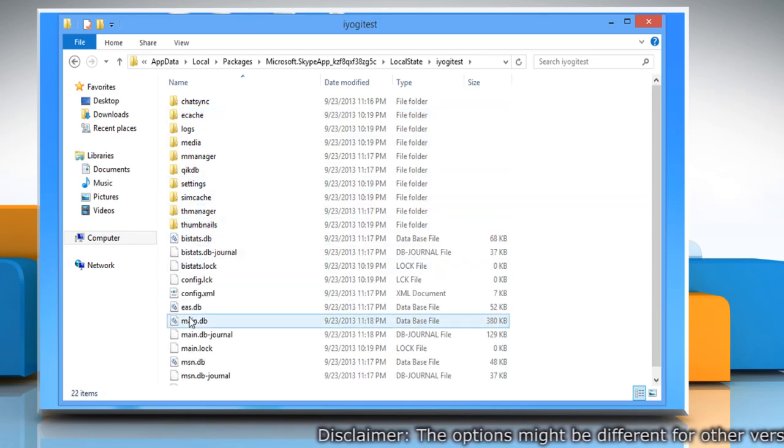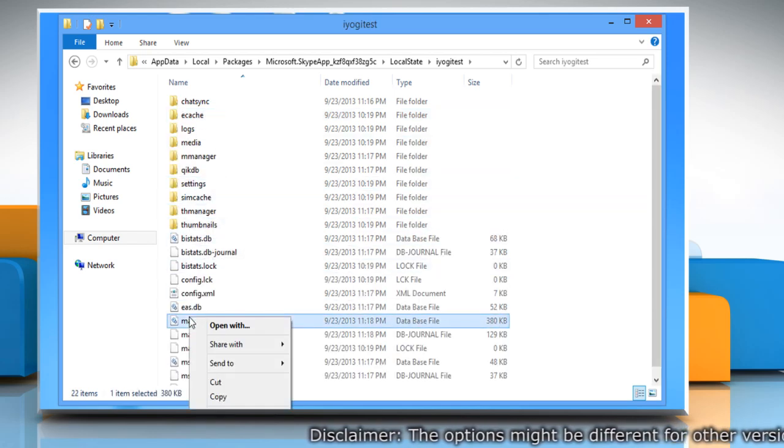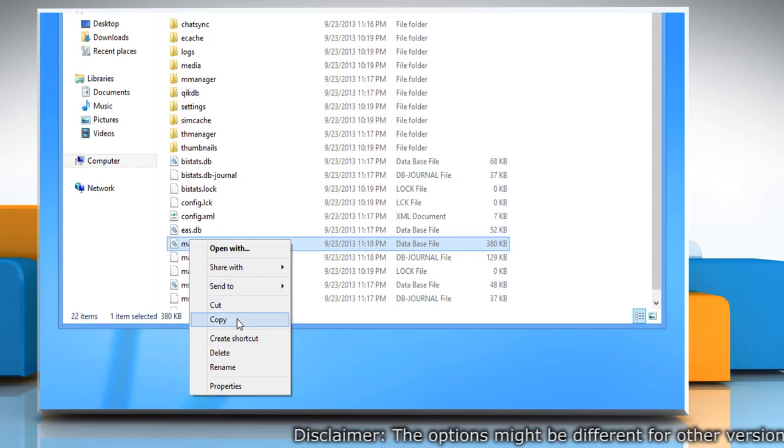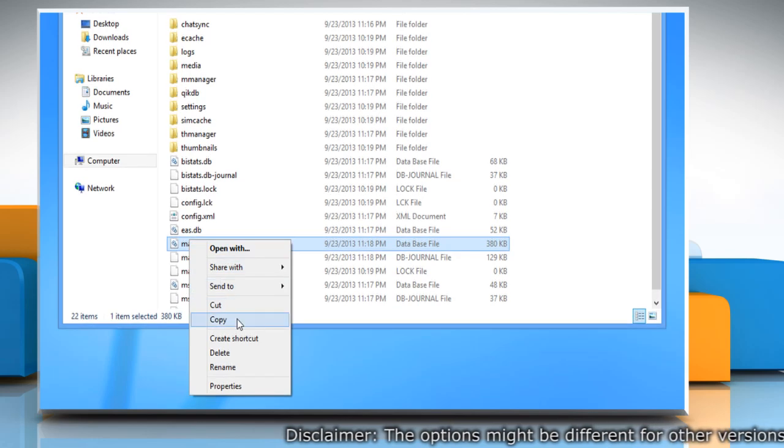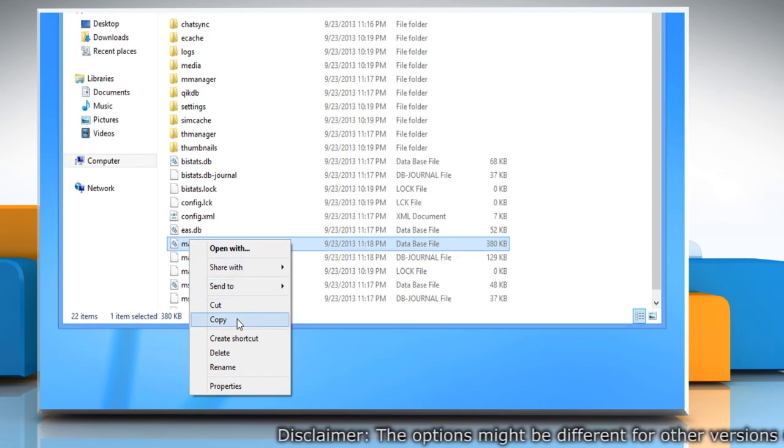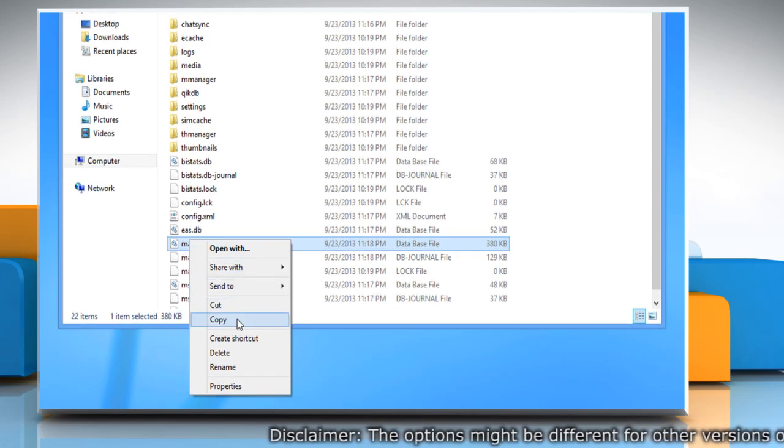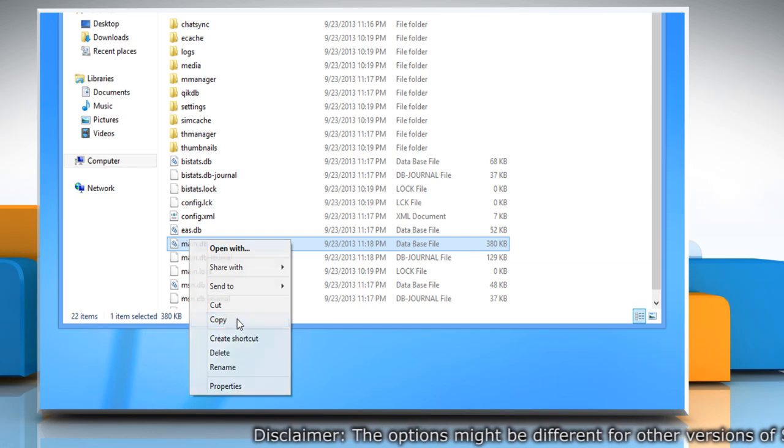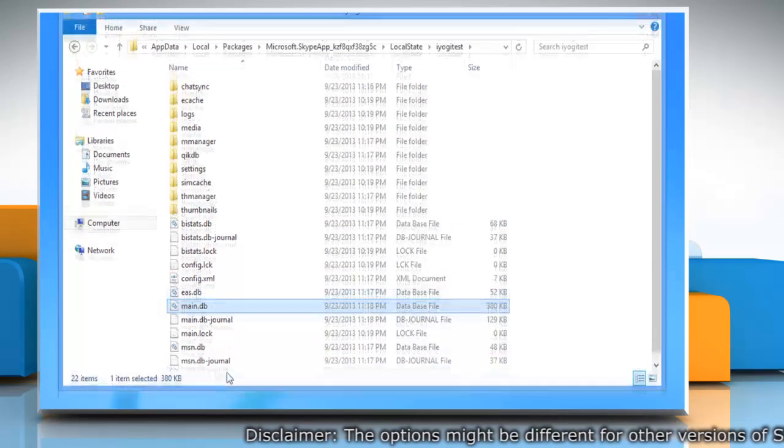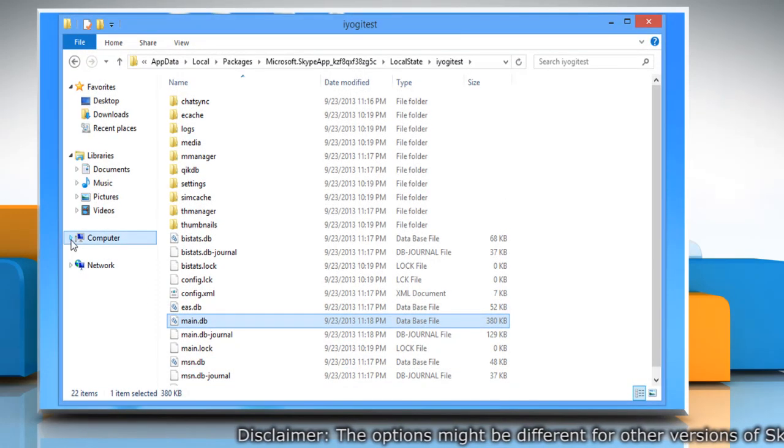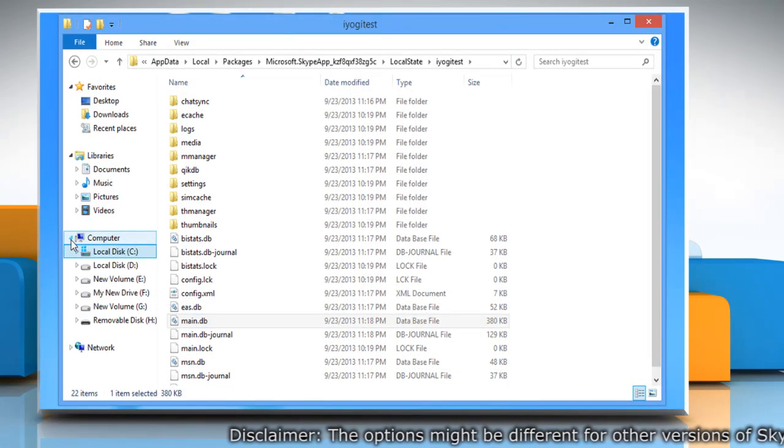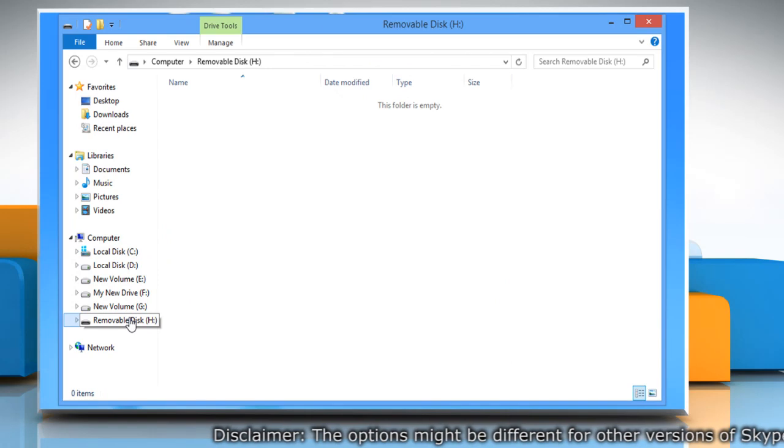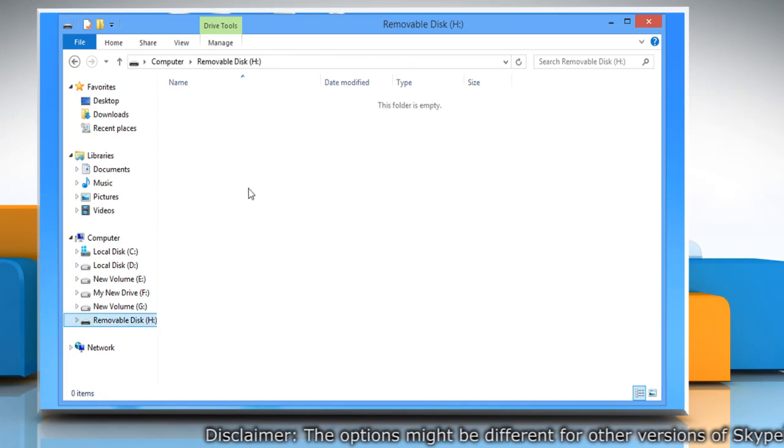Now right click the main.db file in the folder. This folder contains your chat history. Click copy from the menu that appears. To create a backup of your chat history, copy the folder to an external media device.